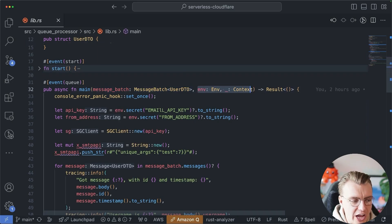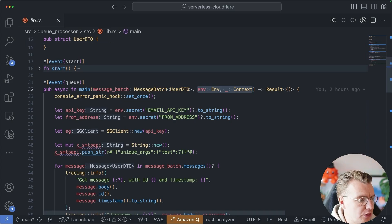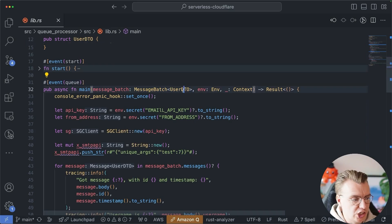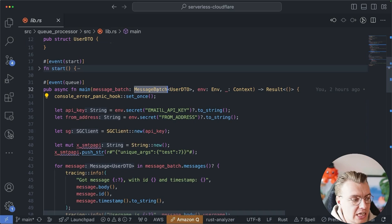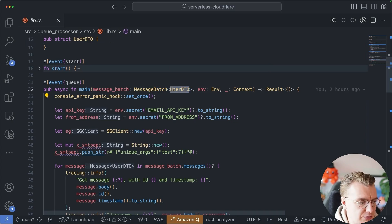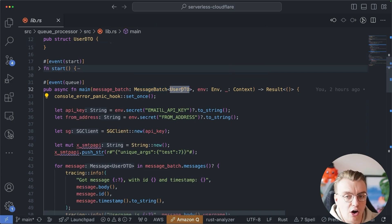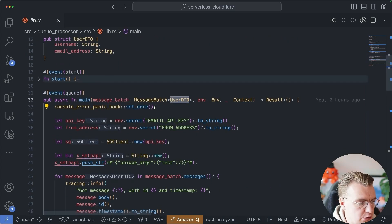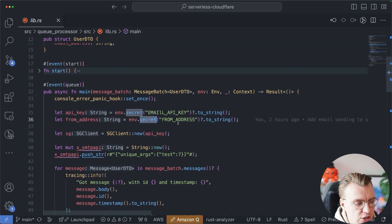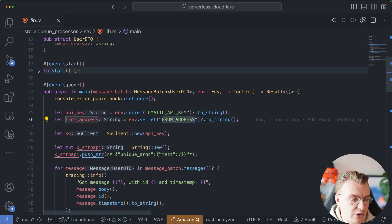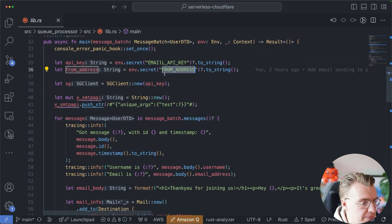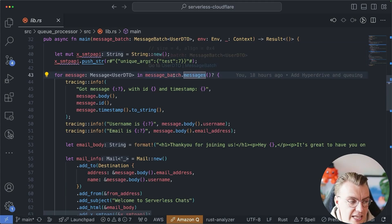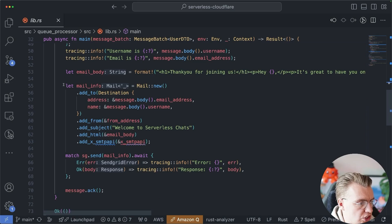So you've still got your env and your context as you would with a fetch, but then instead of it being a HTTP request struct, you've got this batch of messages, and you can pass in a type to the message batch, and workers will automatically deserialize the incoming payload into the struct that you specify. So this is going to be a batch of messages that are a user DTO type. Much like when building with any kind of worker, I'm going to read a couple of secrets that are bound to this worker, namely the API key for SendGrid so that I can actually send an email and the from address that I want the email to come from.